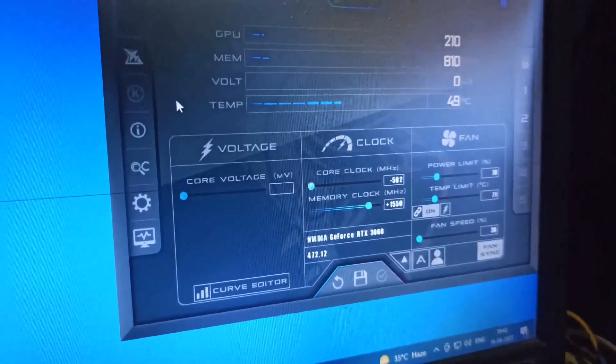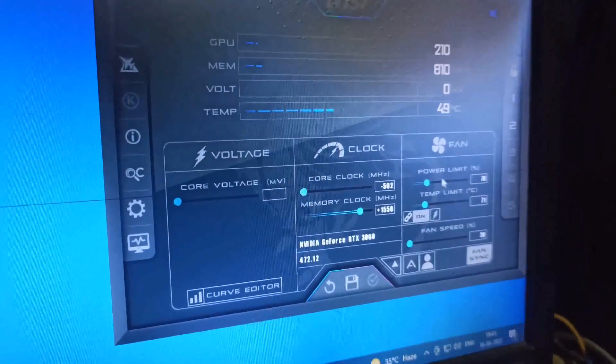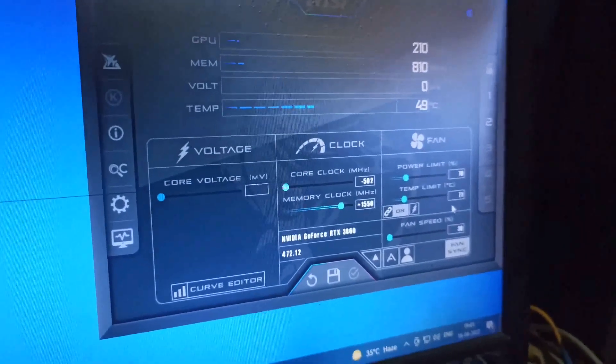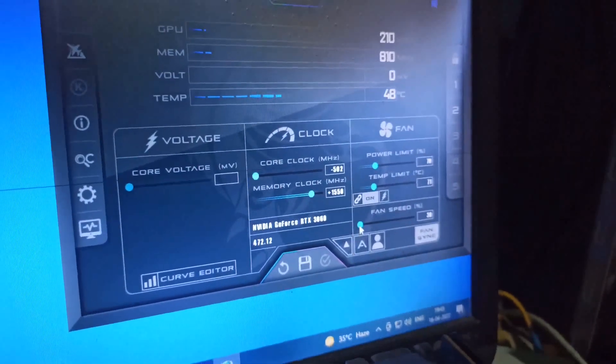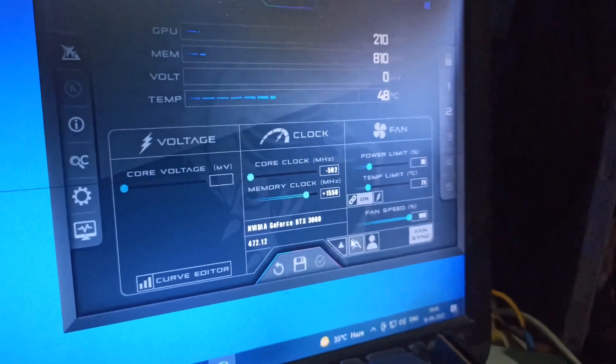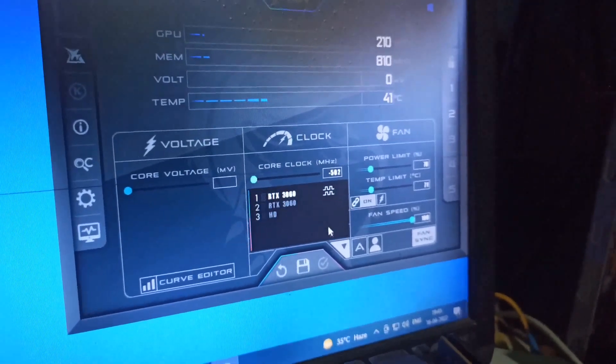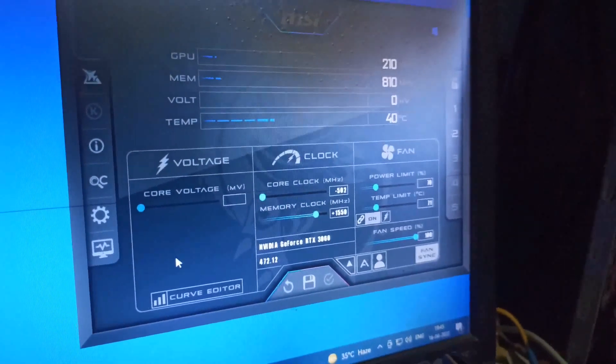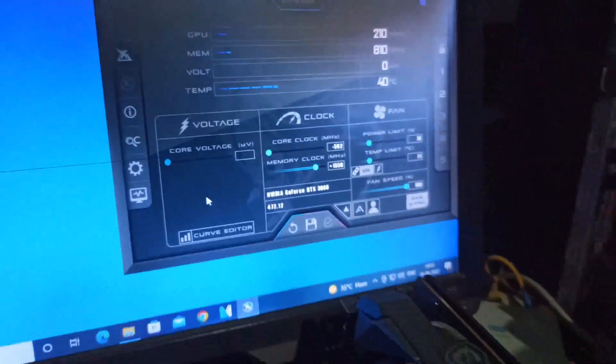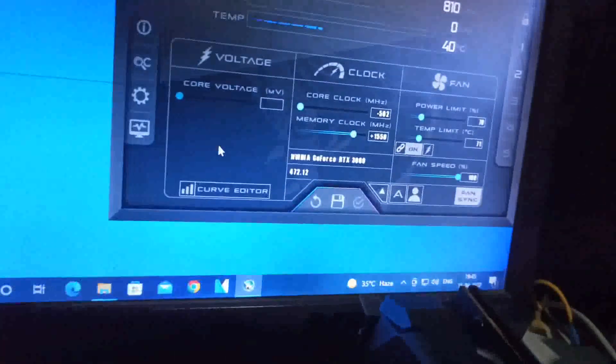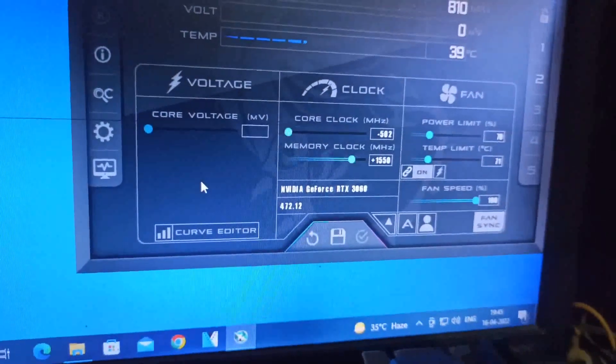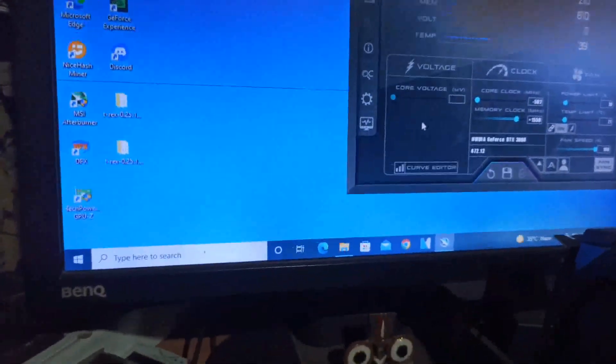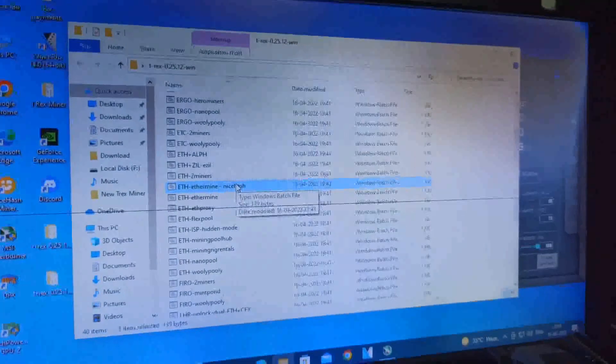My overclock settings are: core clock minus 502, memory clock plus 1550, power limit 70-71%, temperature limit and fan 100%. My two MSI 3060 LHR cards are here with driver 472.12.